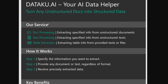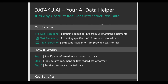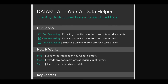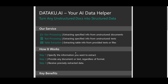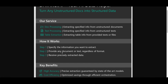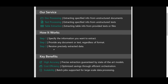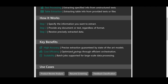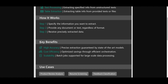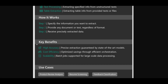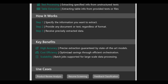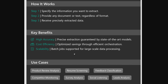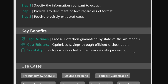In regards to the services provided by Dataku AI, you can take unstructured data from documentation, text, and tables and turn it into a structured data set. You specify the information you want to extract, provide any documentation or text regardless of format, and receive precise extracted data. Key benefits include high accuracy through guaranteed state-of-the-art models, cost efficiency optimized through efficient orchestrations, and scalability with batch jobs supported for large-scale data processing.